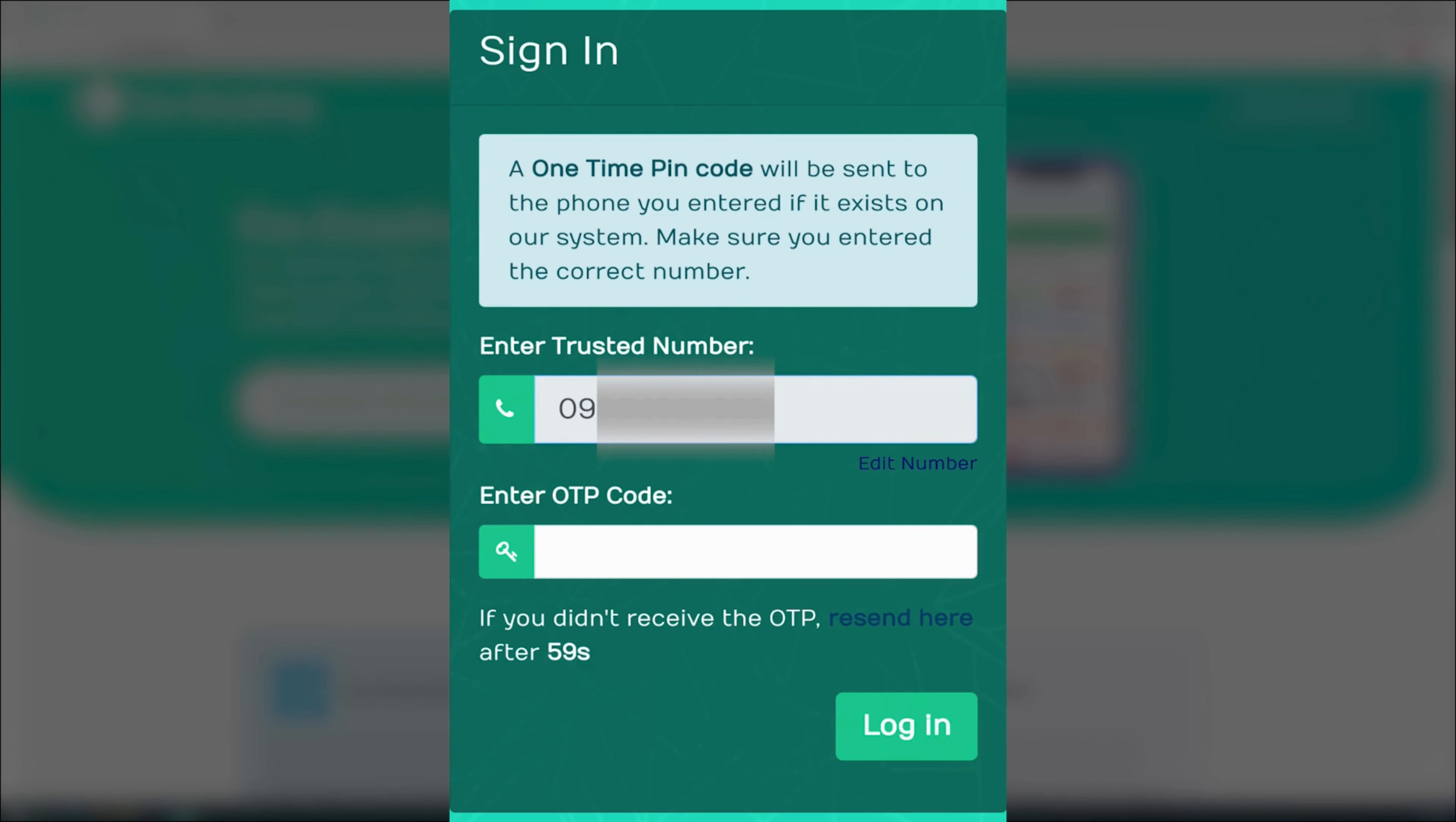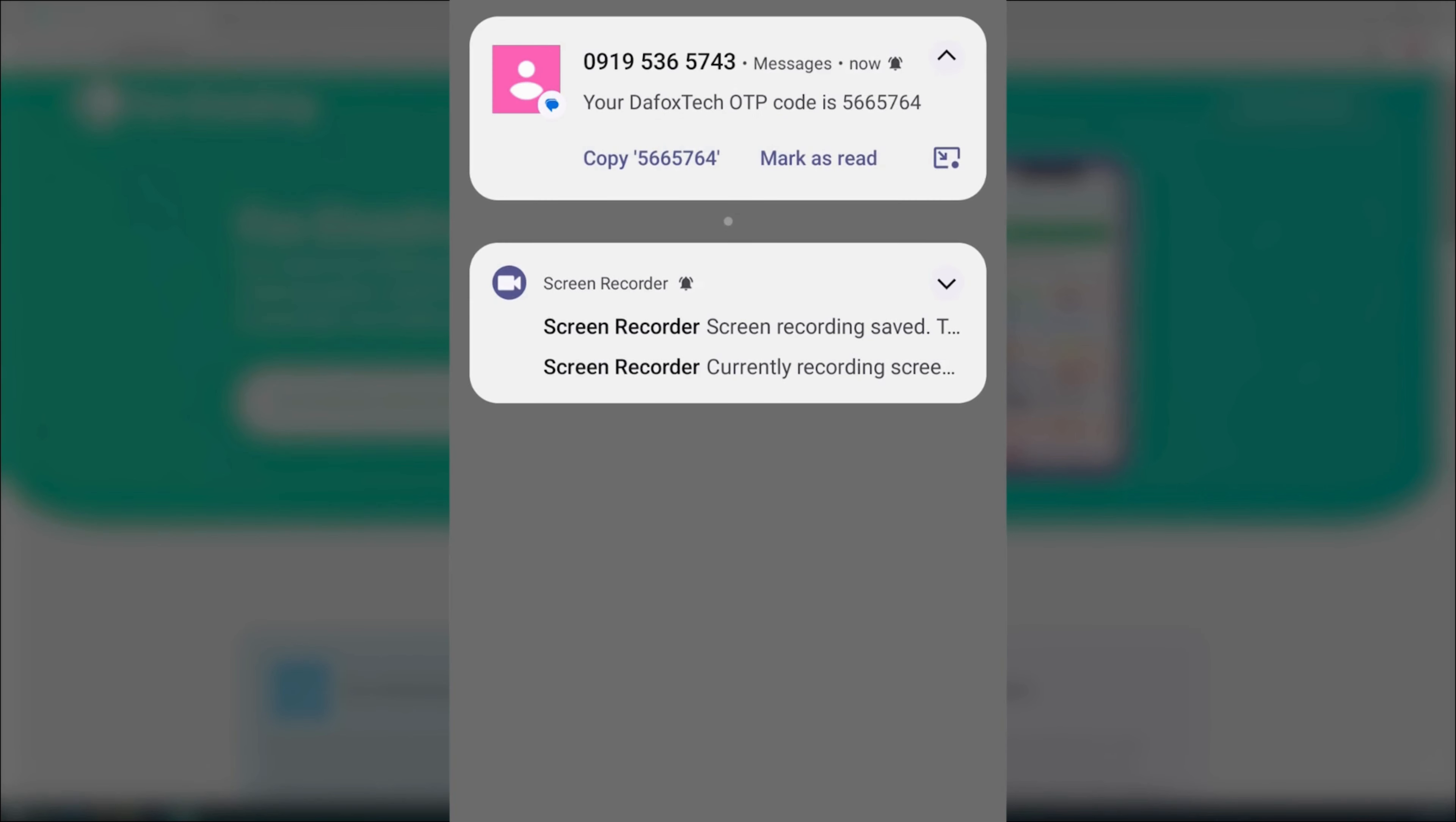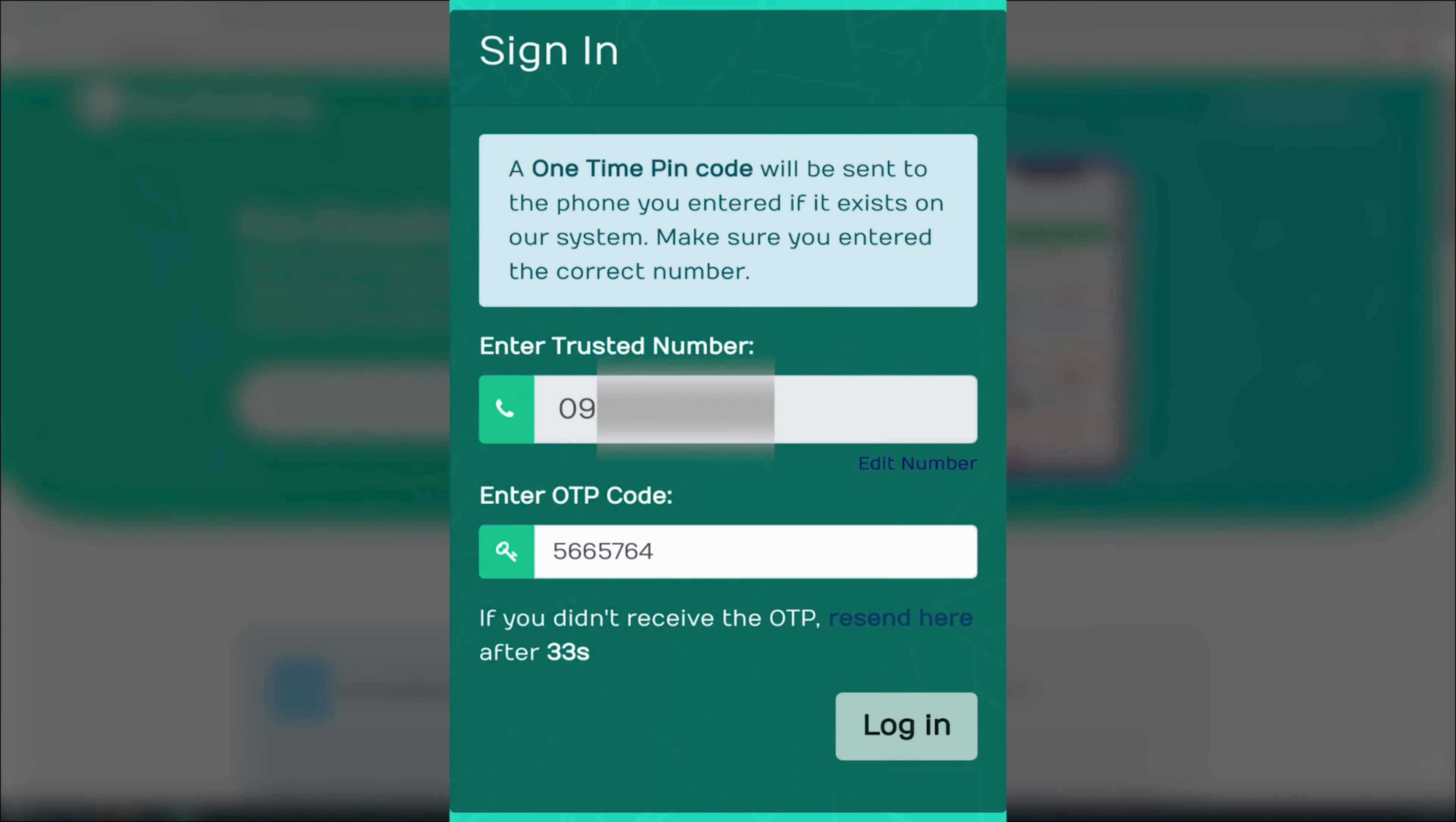If you've set up a password before, enter it now. However, since I didn't set up a password, I'll have to wait for the OTP in order to proceed. After entering the OTP, tap login.